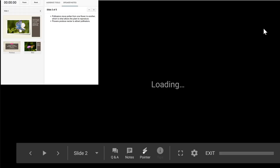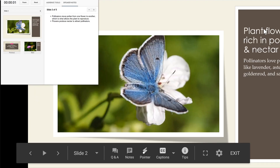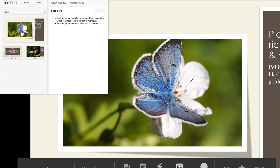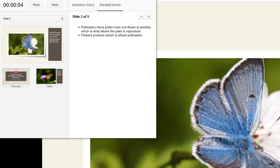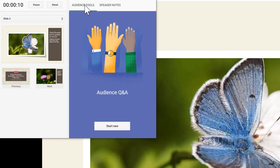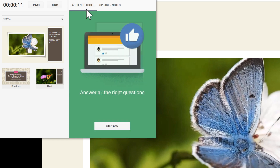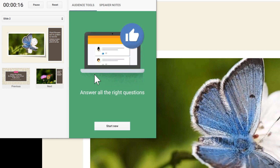The presentation will start like normal, but a separate window also opens up to help guide you during your presentation. To open a Q&A session, click the Audience Tools tab, then select Start New.